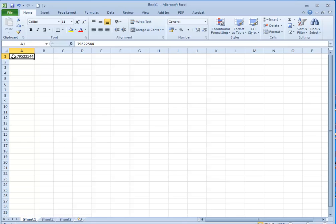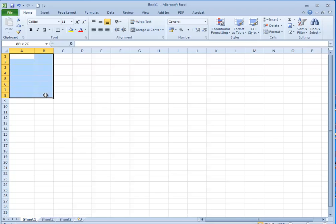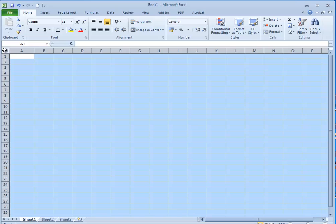I'm going to show you how to create a custom number format to do just that. First of all we're going to select the cells we want that custom format to apply to, so I'm just going to select those. You could of course select the whole spreadsheet by clicking up there.